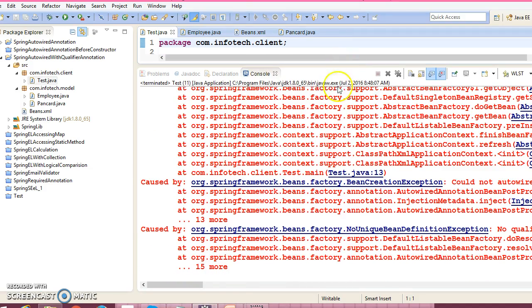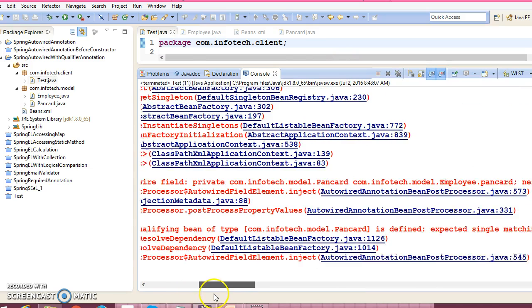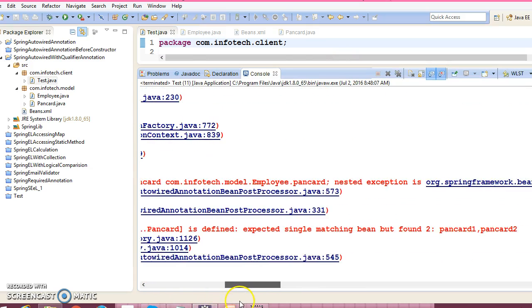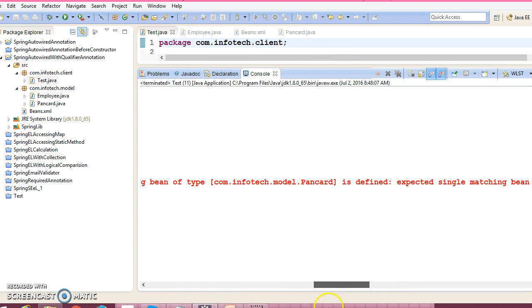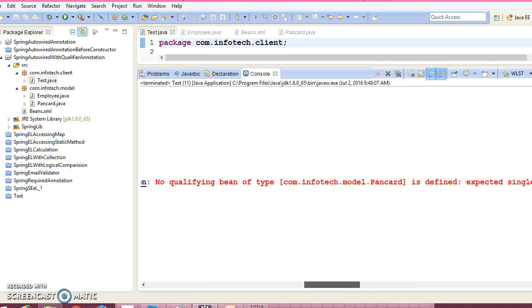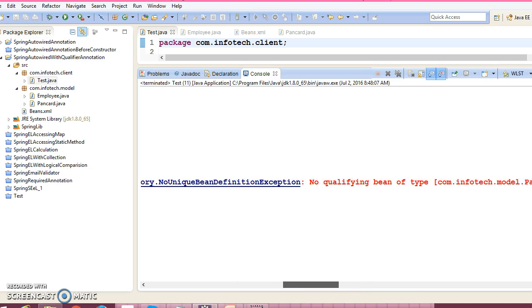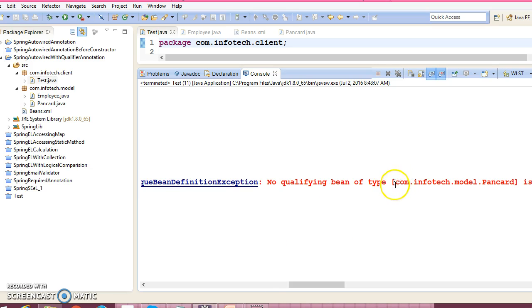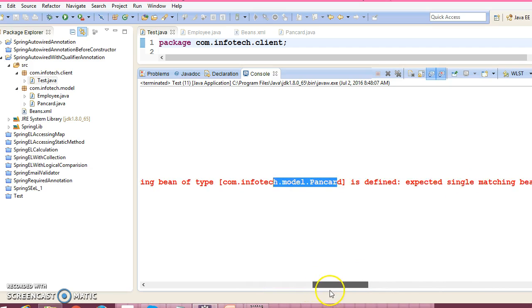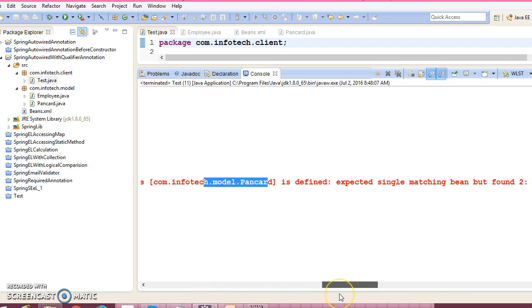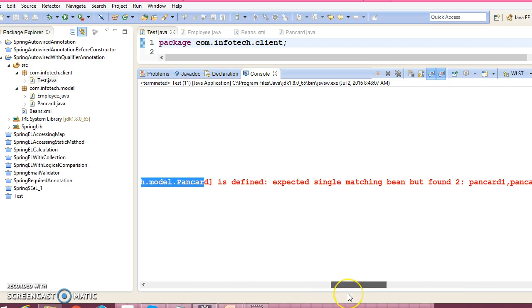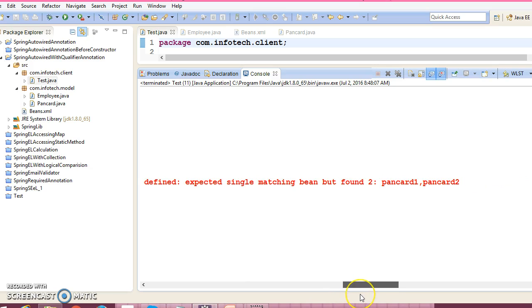Look at here. Spring is throwing an error saying that no qualifying bean of type pancard is defined. Expected single matching bean but found two: pancard1 and pancard2.